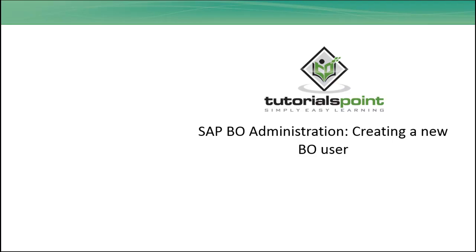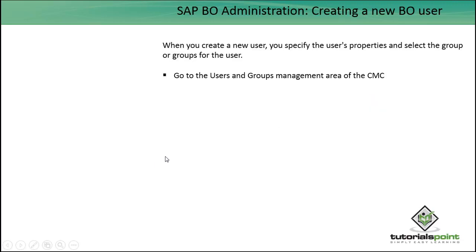Hello friends, welcome to Tutorials Point. In this tutorial we will see how to create a new BO user in the BO environment. When you create a new user, you have to specify the user properties and select the group or groups for that user. To do this, we have to go to the users and groups management area in the CMC.